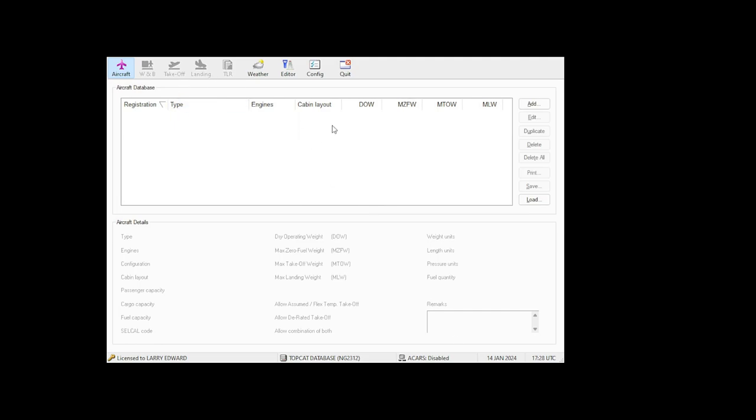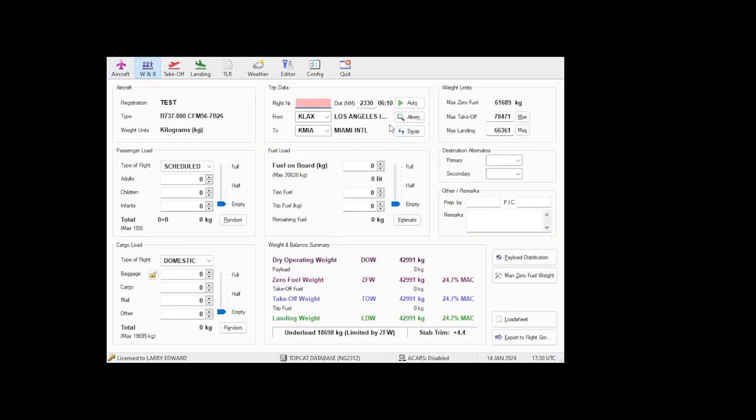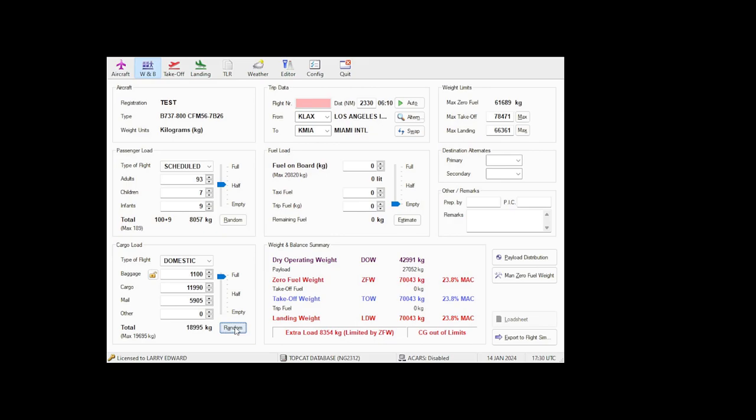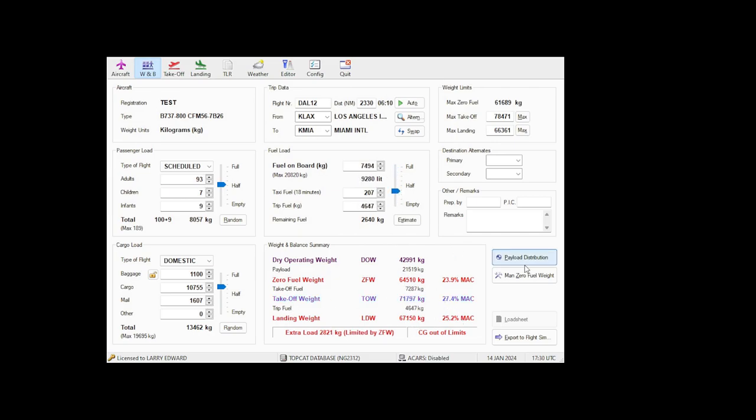So I'm just going to do a rough example for you to see how it is. As you can see, it has everything here, dry operating weight, max fuel weight. So we're going to go into weight and balance of the aircraft and we can put it on random or set it whichever way you want. Press random for the cargo load. Let's say, for example, Los Angeles to Miami, any flight number Delta 2012. And then it says that the CG is out of limits. So let's just change things around to get it to a good enough payload.